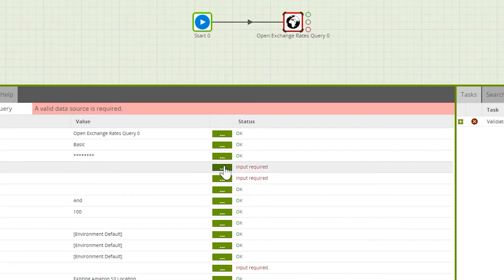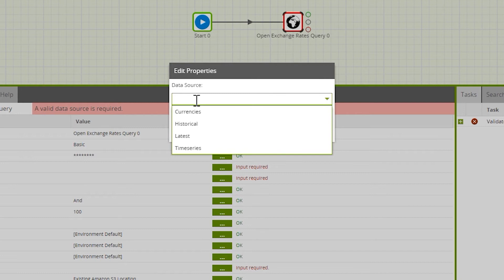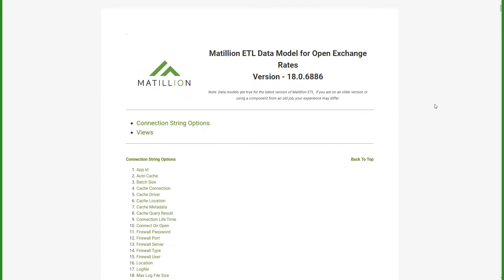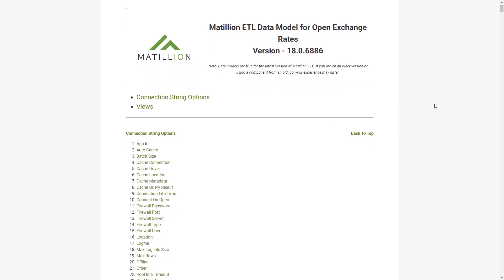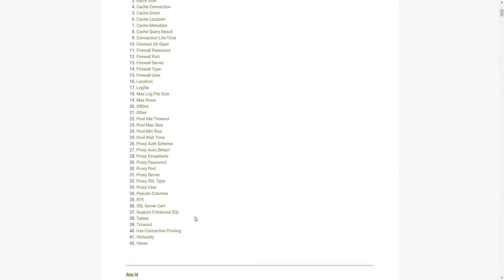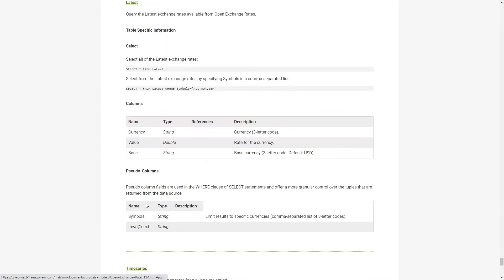Now we need to select a data source. The data sources are additionally documented on the Metzillion Support Portal. You can search for the Open Exchange Rates data model. Within this article, you'll see the link to views. The views correlate to the data sources within the query component. For the purposes of this example, we're going to use the latest view.